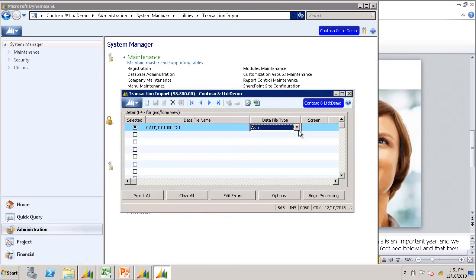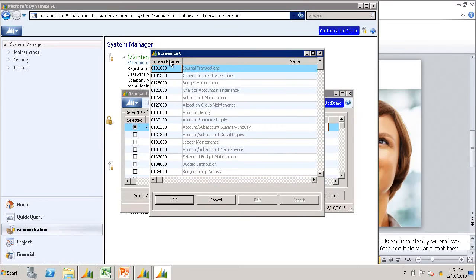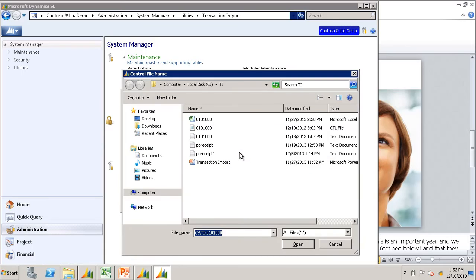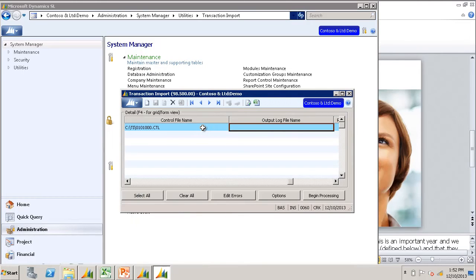The data file type I leave as ASCII. For the screen, F3 and choose the journal transaction screen. My control file was saved in this folder. Here it is, the 0101000.ctl file.